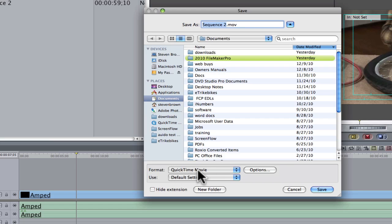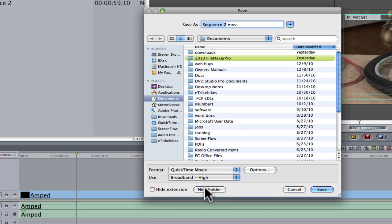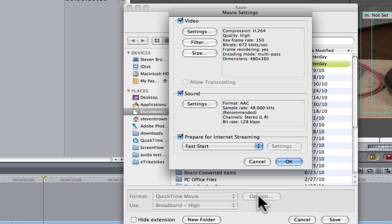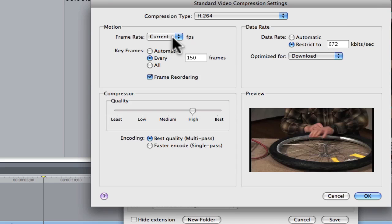We're going to use the QuickTime Movie, and we're going to go to Broadband High. Under Options, we're going to click on Settings, and this is what we want. 672 is Broadband High.